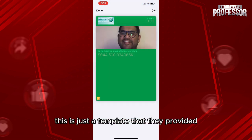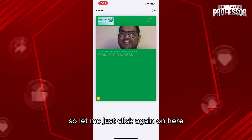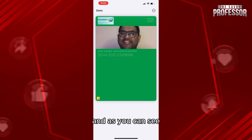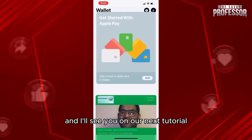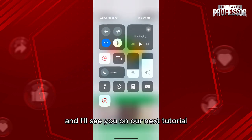You'll need to add your photo and your information to make it customizable — this is just a template they provided. Click on it again and you can see your ID card. Thank you so much for watching, and I'll see you in the next tutorial.